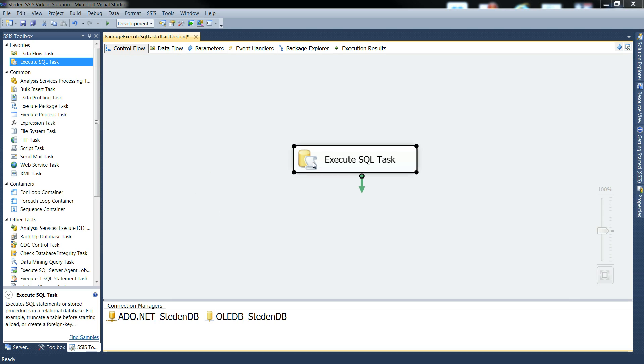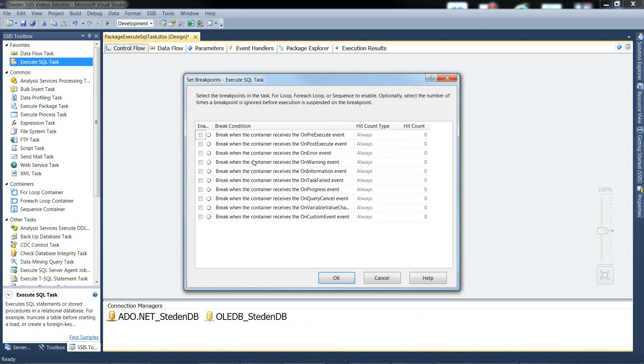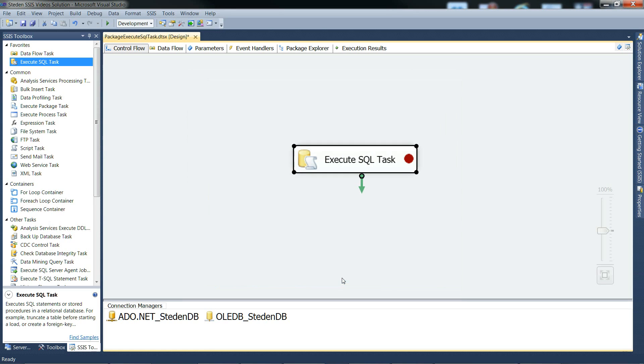Again, we need to give it a break point. Break on post execute so that we can see the variable values. And give it a run.